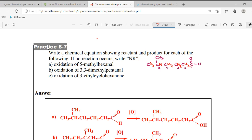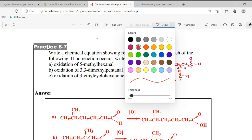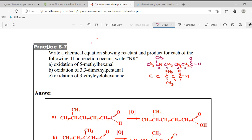The next one is pentanol. Carbon one, two, three, four, five — with double bond OH. At carbon three there is a methyl group, and at carbon three there is another methyl group. Add remaining hydrogens: CH3, CH2 — nothing extra comes here — CH2.